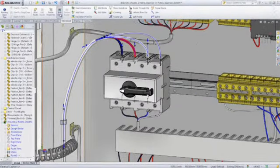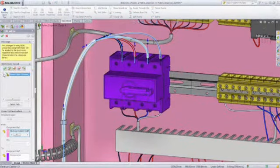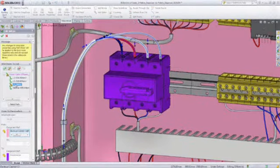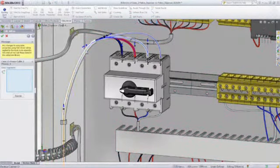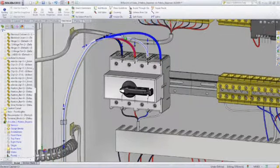After defining the path, you can associate cable or wire data to the route and the wire automatically updates to reflect the diameter of the wires or cables you select for each path.